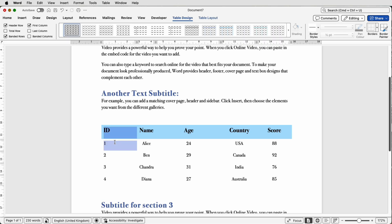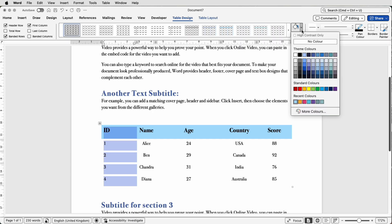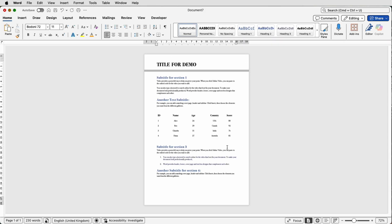If you want to do the same to a row, you need to select it. What you'll notice is when you go back up to Table Design, you go over to Shading, if you click on the drop down, in your Recent Colors you will have the color you've just selected. Perfect. So I hope that's helped you today. If it has, please like and subscribe and have a great day.